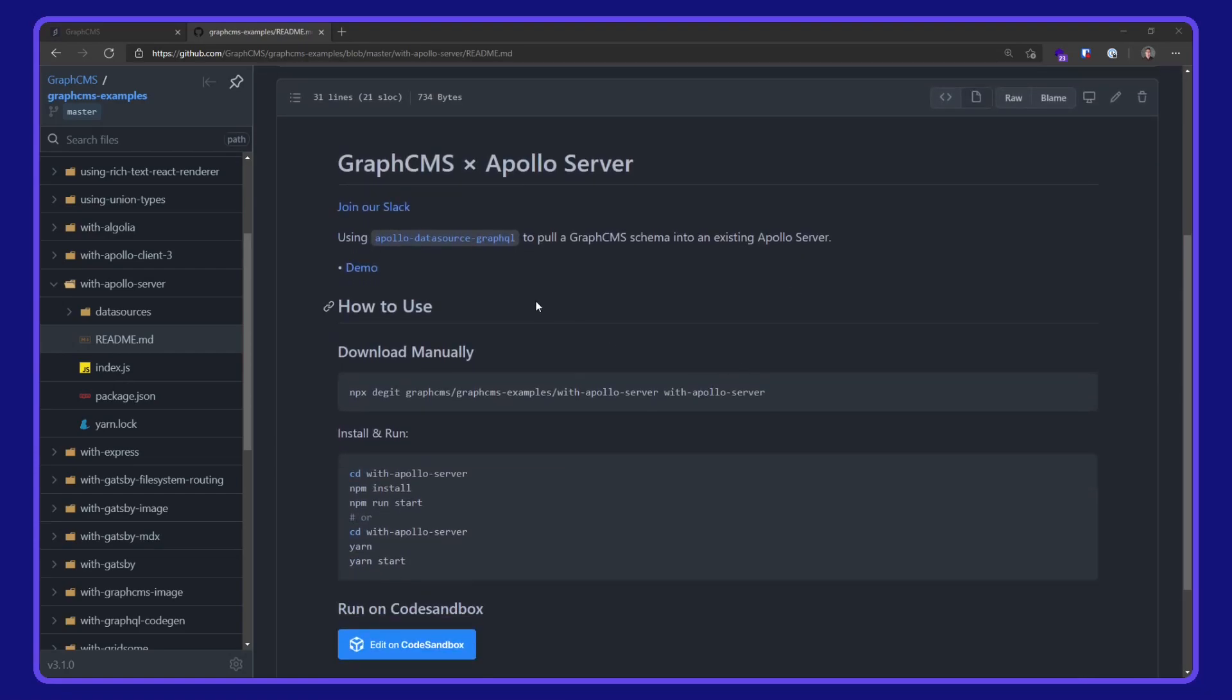This example uses Apollo data source GraphQL to pull the GraphCMS schema into an existing Apollo Server.